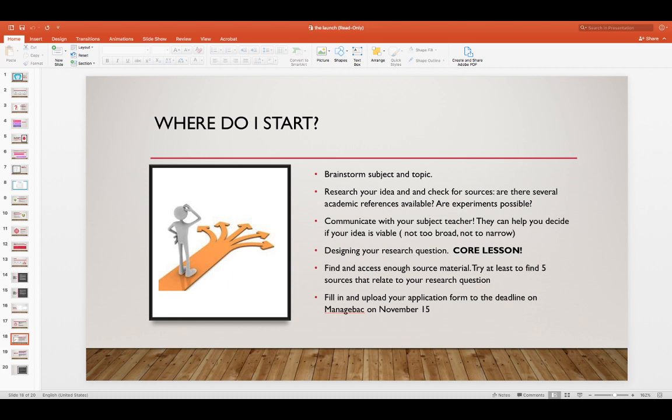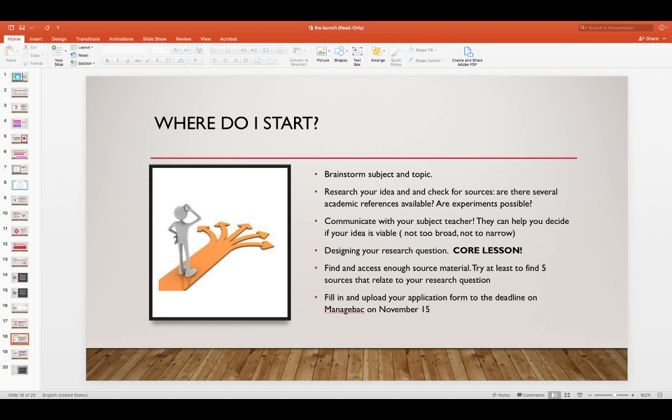You will see that there is a deadline for your application form that's in December. It's already on ManageBac.